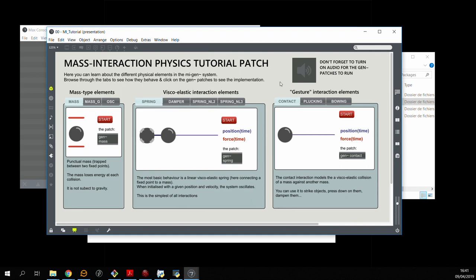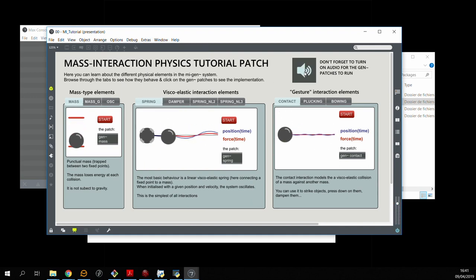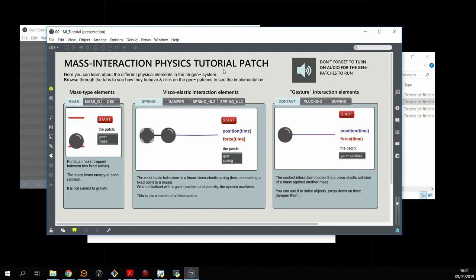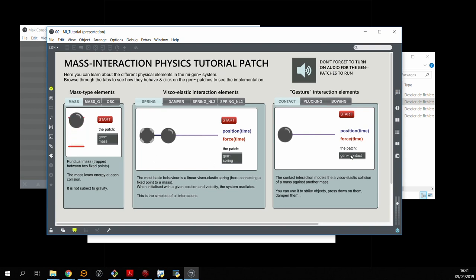The first thing to do is to turn on the audio as the physical models are in audio GEN objects. And what this patch does is it shows you basically all of the basic elements you have in the MIGEN system.